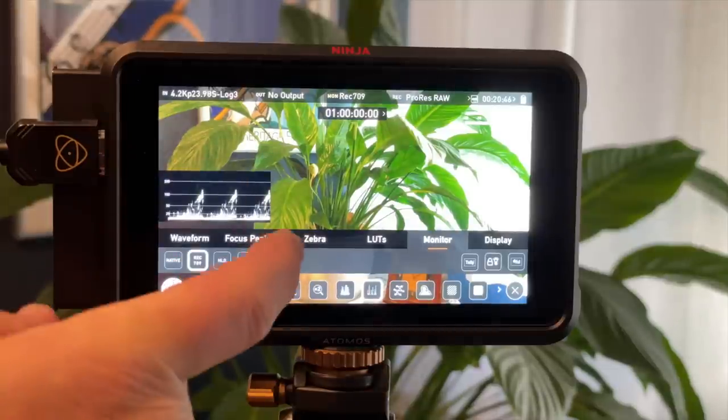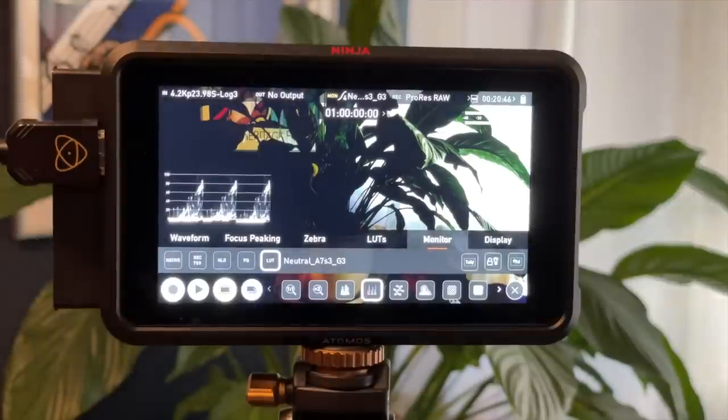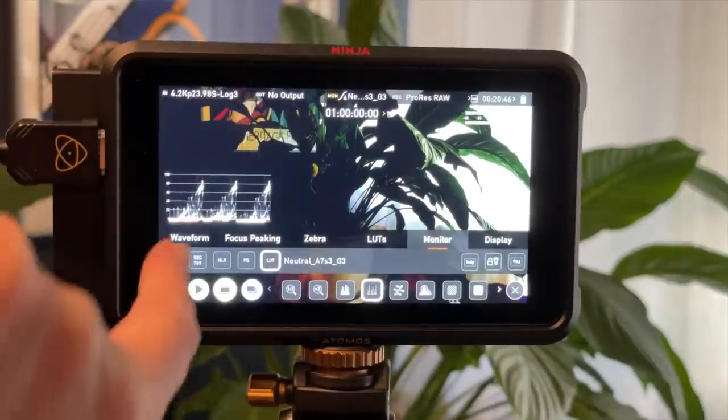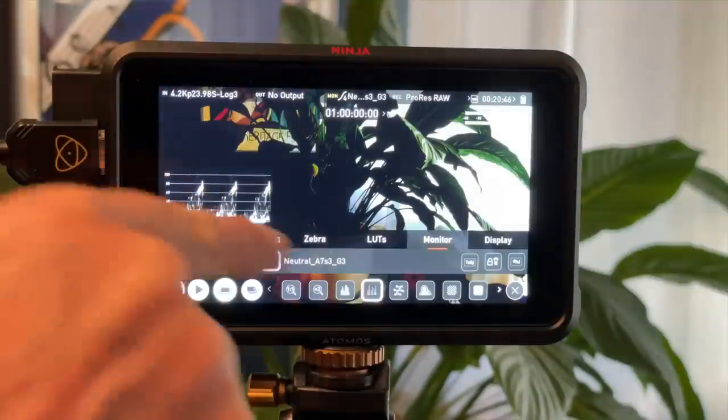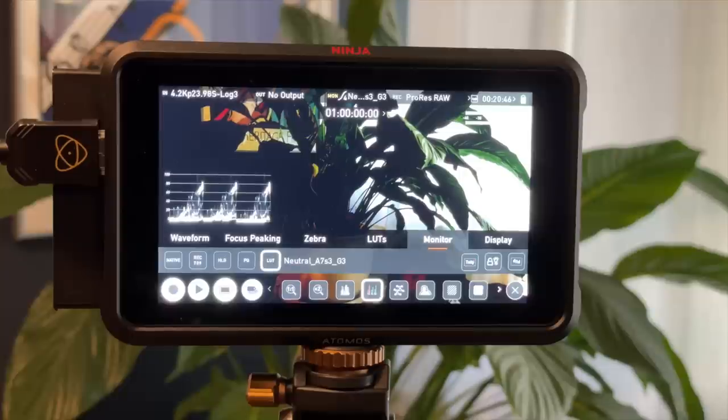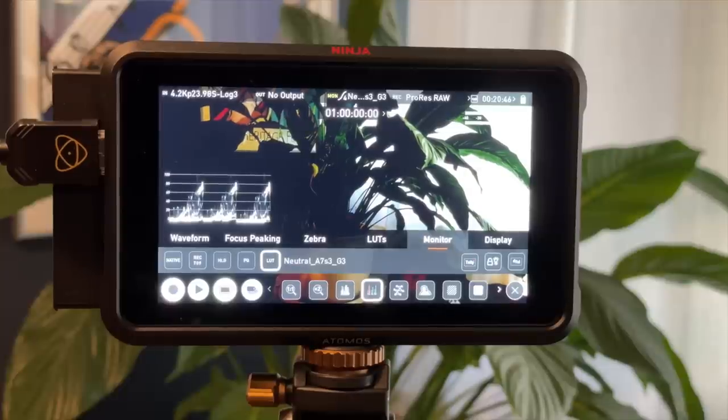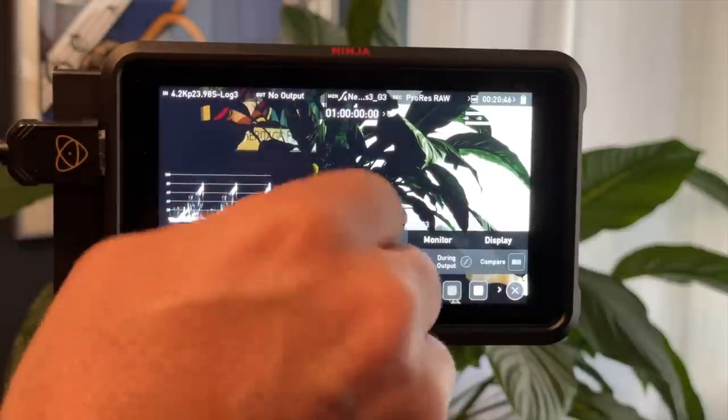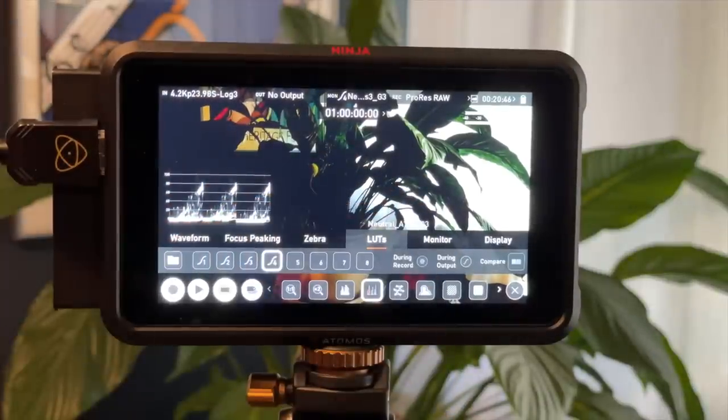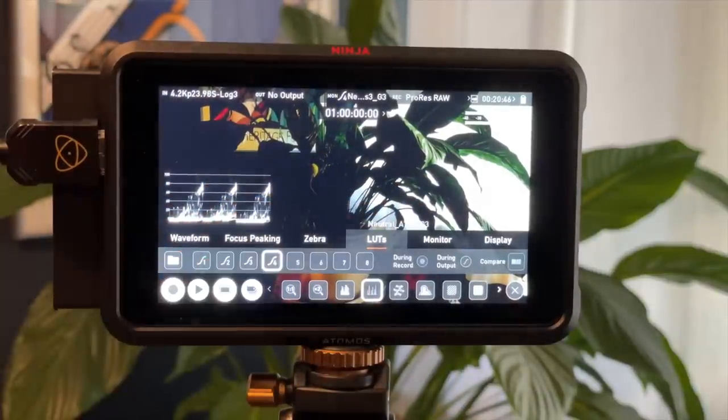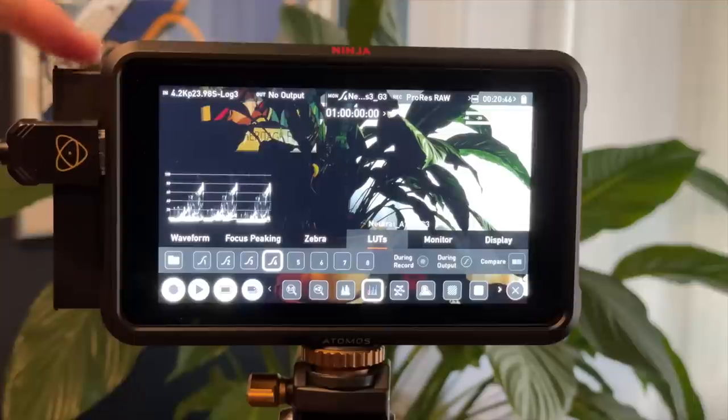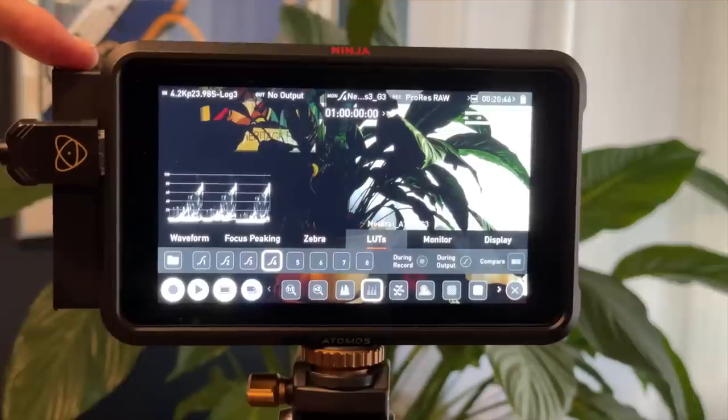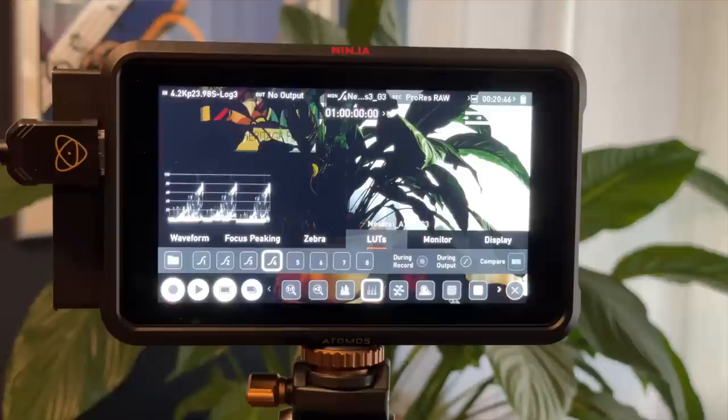What I do is I go to LUT, and then that will apply a LUT based on what I've set up in the LUT tab. You can see here it says Neutral A7S3 G3. That is one of the Phantom LUTs, which are a set of third-party LUTs that I like and I use in Final Cut Pro. If I go over to LUTs, you can see that I've installed one, two, three, four custom LUTs here. And installing custom LUTs is super easy. You just copy them to your media for the Ninja and connect that, and then you load them up. Very straightforward to do that.